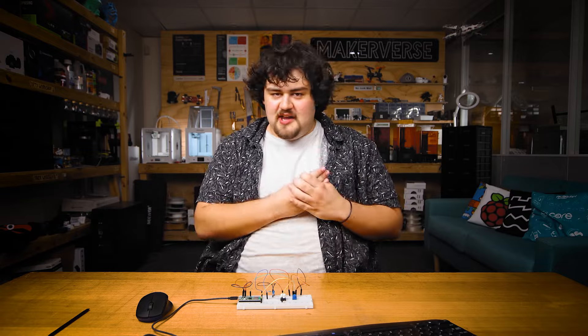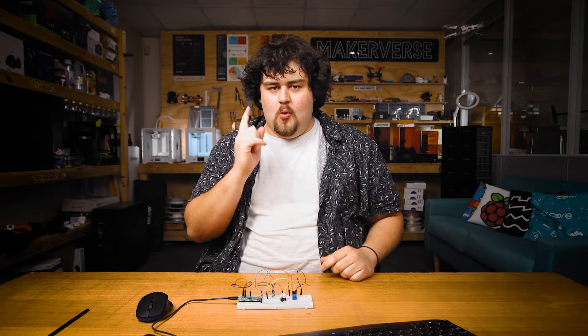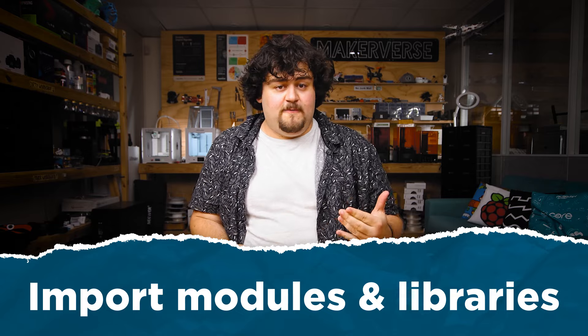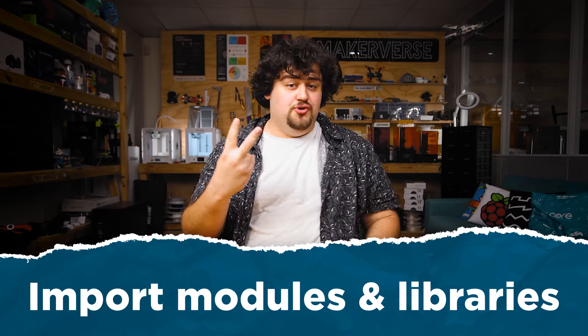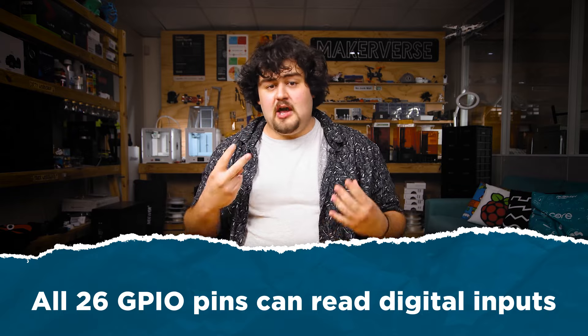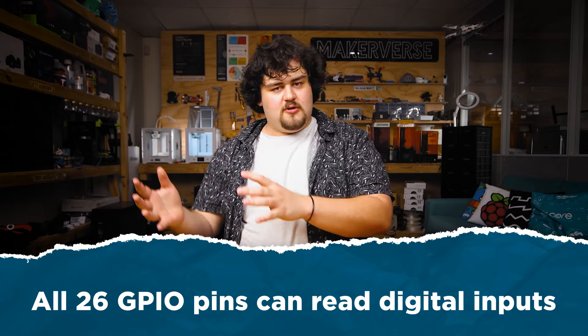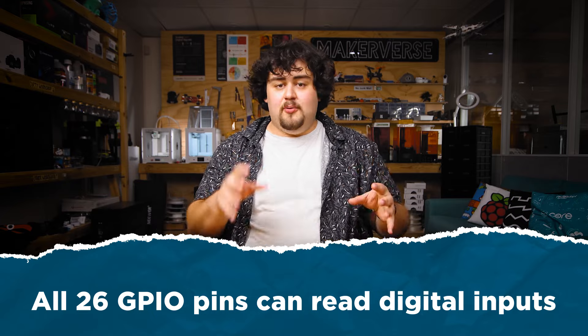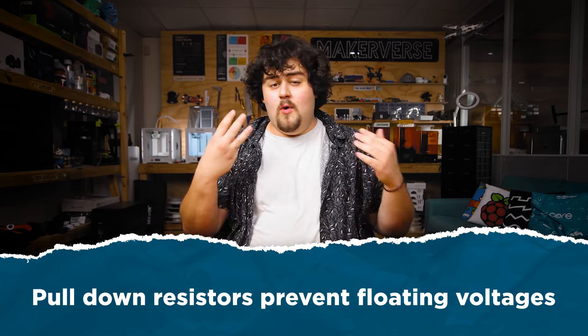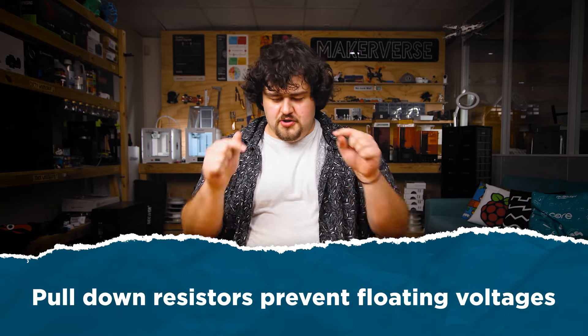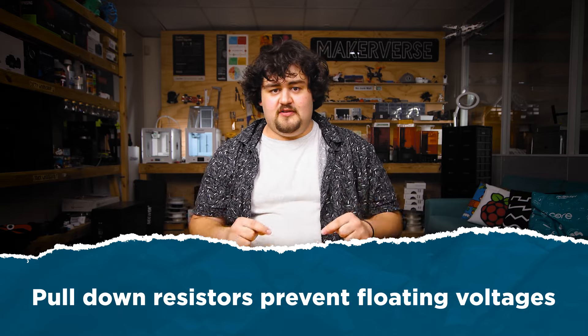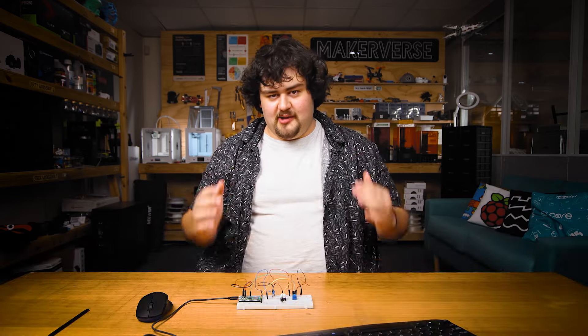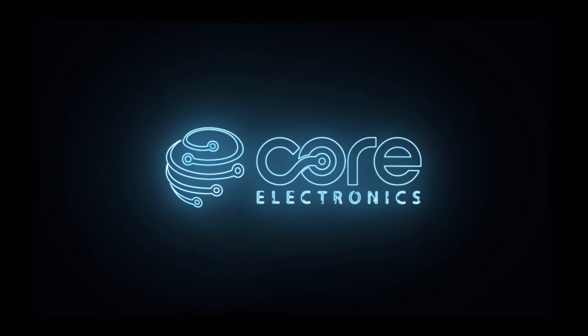So, three key takeaways from this video. One, we need to import modules and libraries to use helpful functions like sleep. Two, any of the 26 GPIO pins can read a digital input with 0 volts returning 0 and 3.3 volts returning a 1. And three, when using components like buttons, you need to use a pull down resistor to keep the voltage from floating around the place.